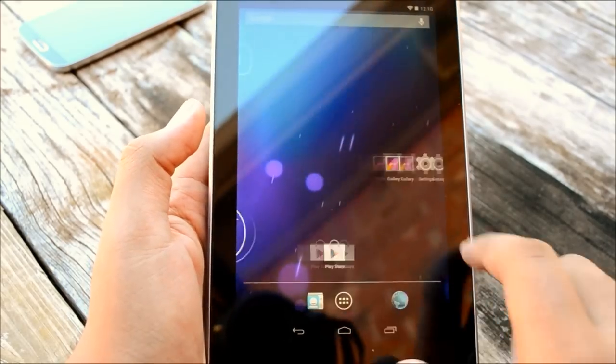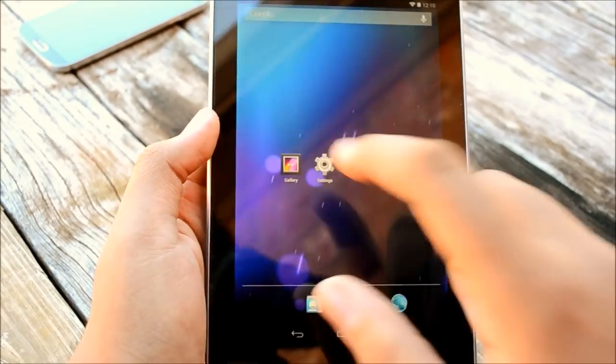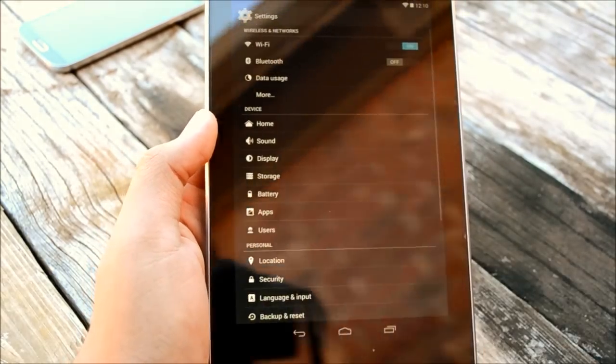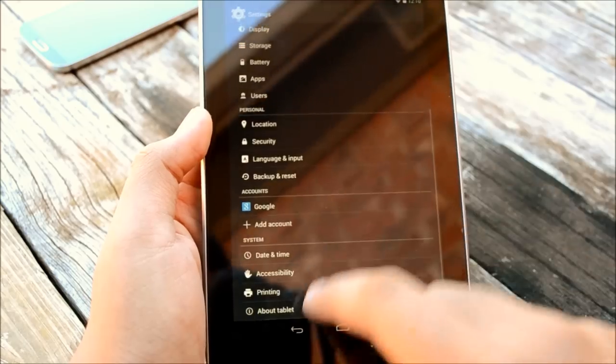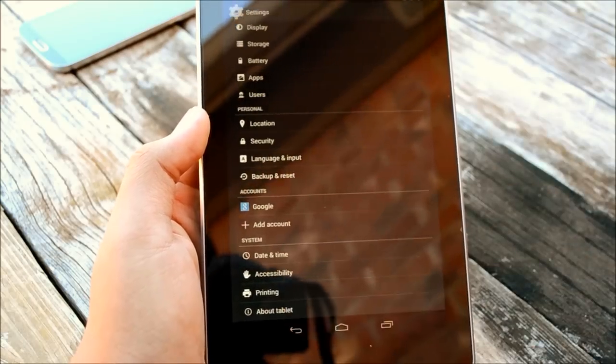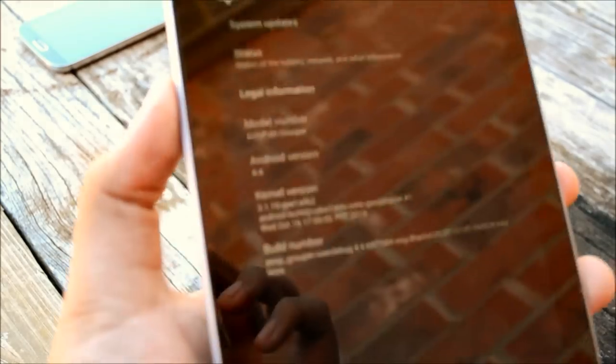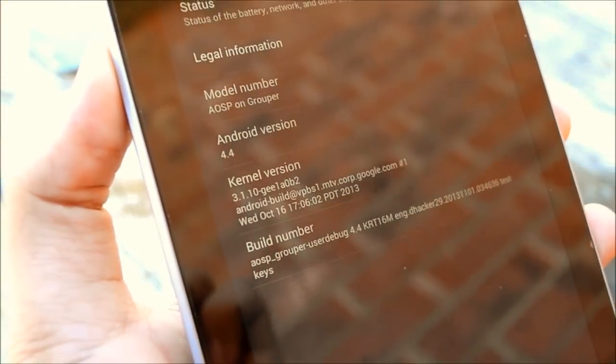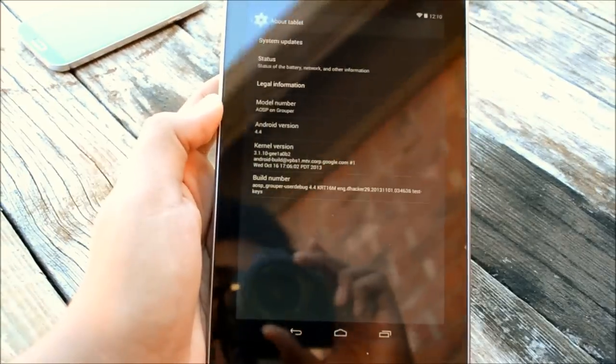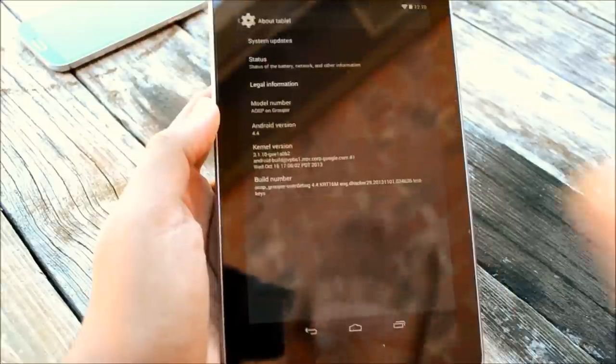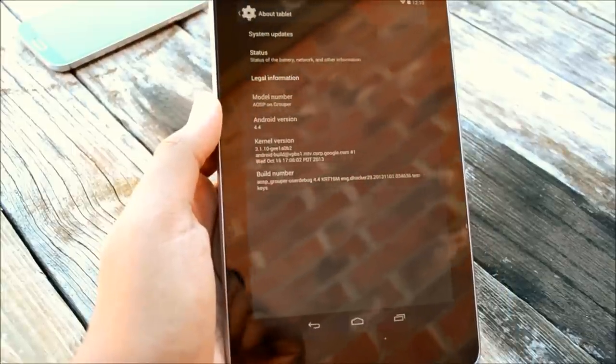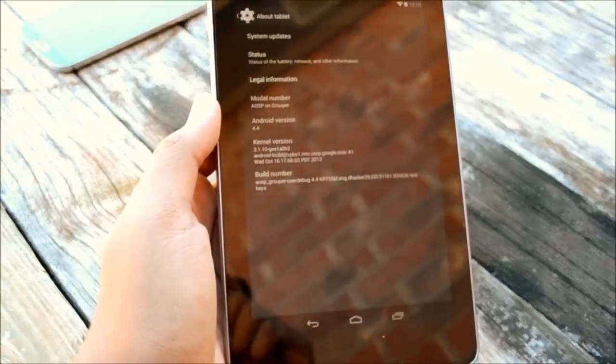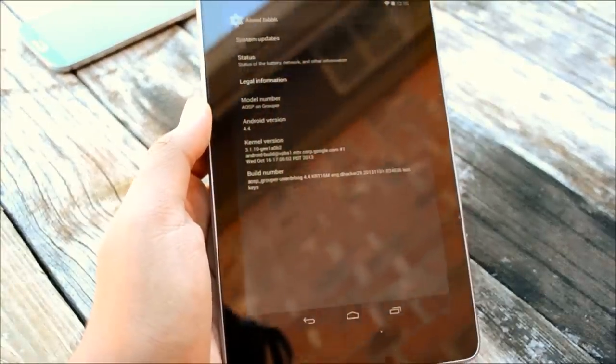So here we go. This is Android 4.4 KitKat. To show you guys, go into the settings here, about tablet. There you go. There's Android 4.4 KitKat for you.